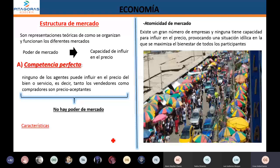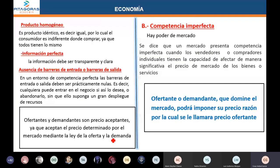El otro supuesto es que el producto es homogéneo, lo que significa idéntico. Cuando el producto es idéntico, el consumidor es indiferente donde comprar, porque todo el mundo tiene lo mismo. Después, la información es perfecta, lo que significa que se maneja el mismo grado de información. En algunos libros aparece como transparencia de mercado: todos nosotros sabemos quién va a entrar, quién va a salir.